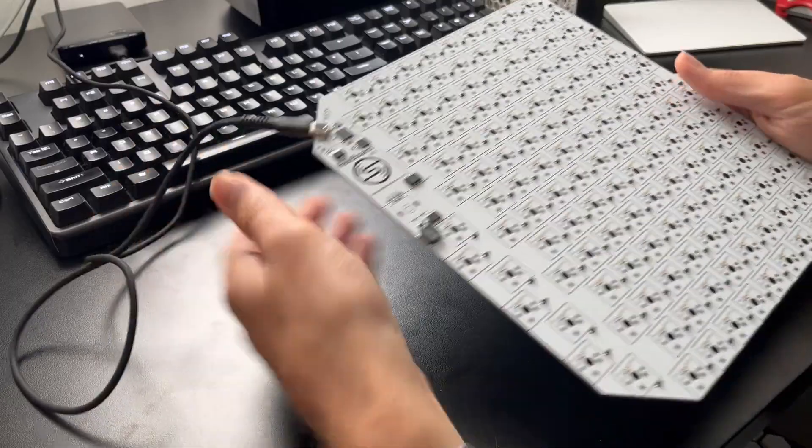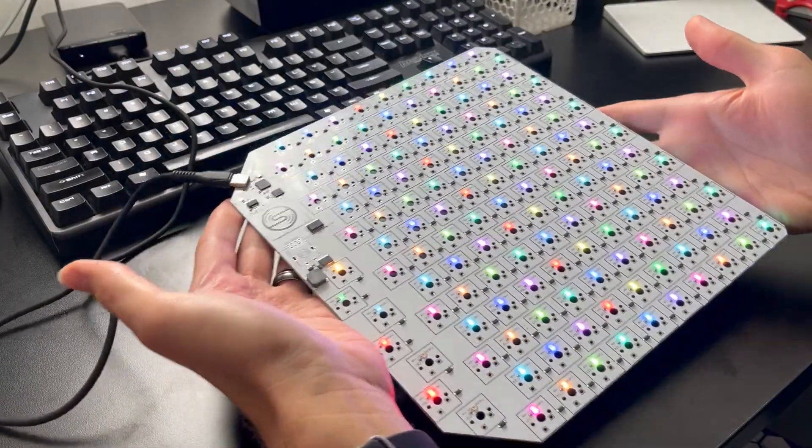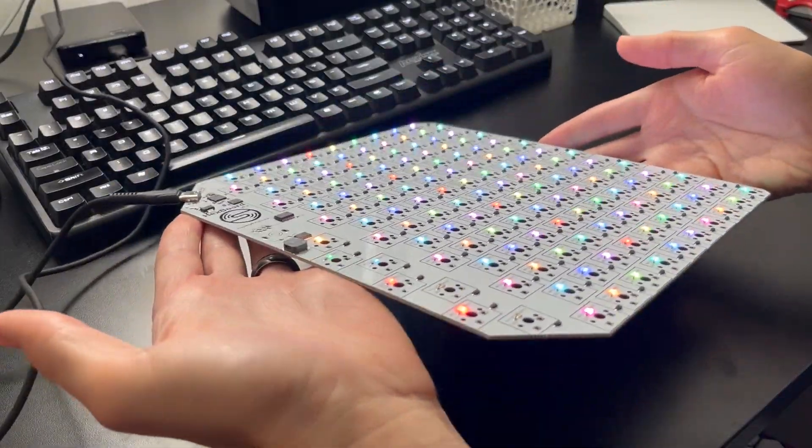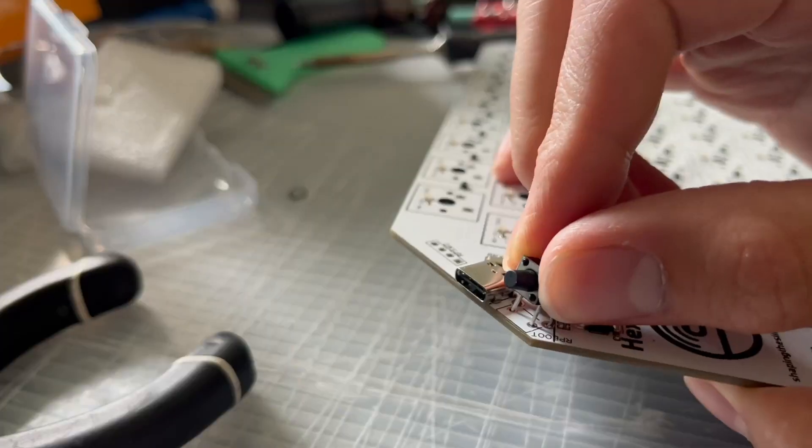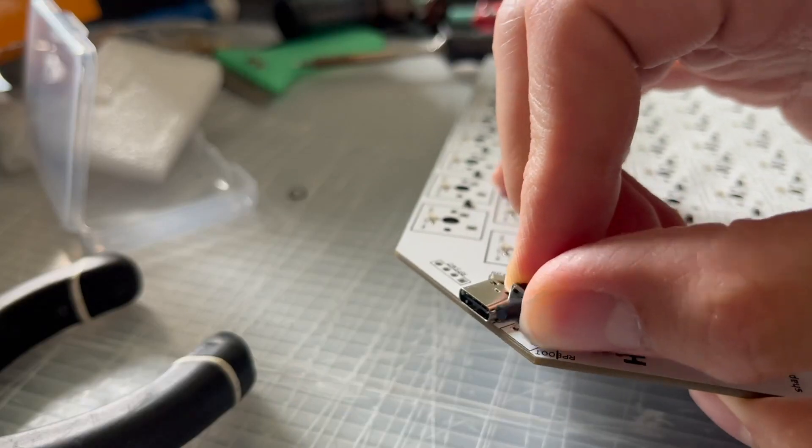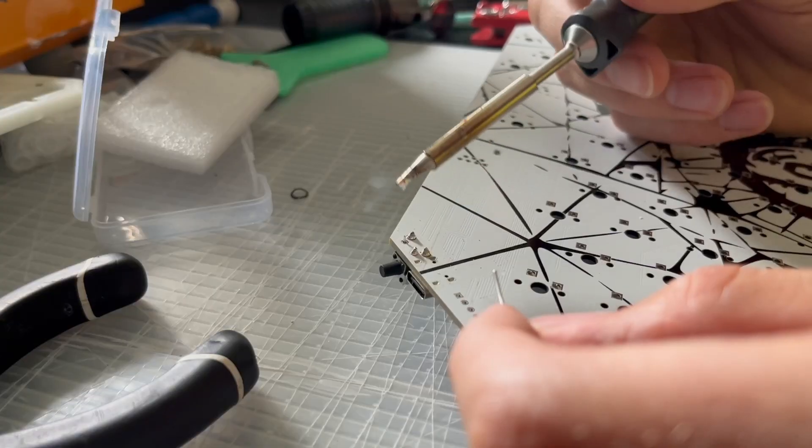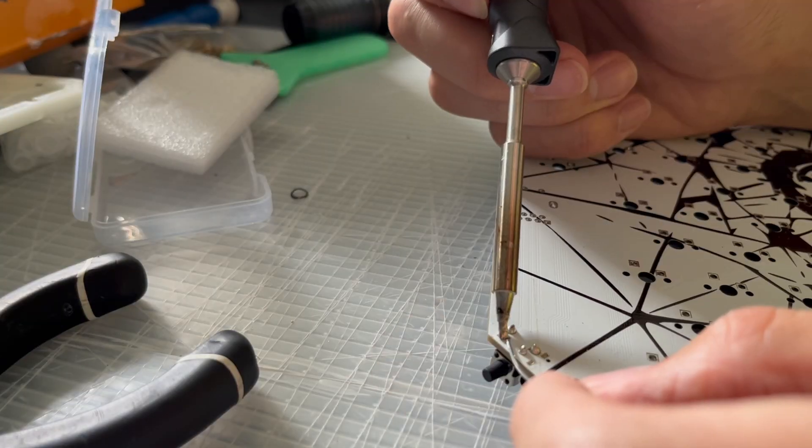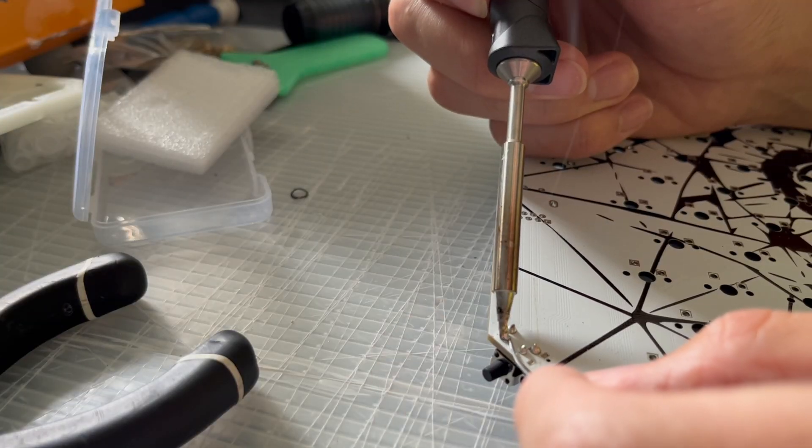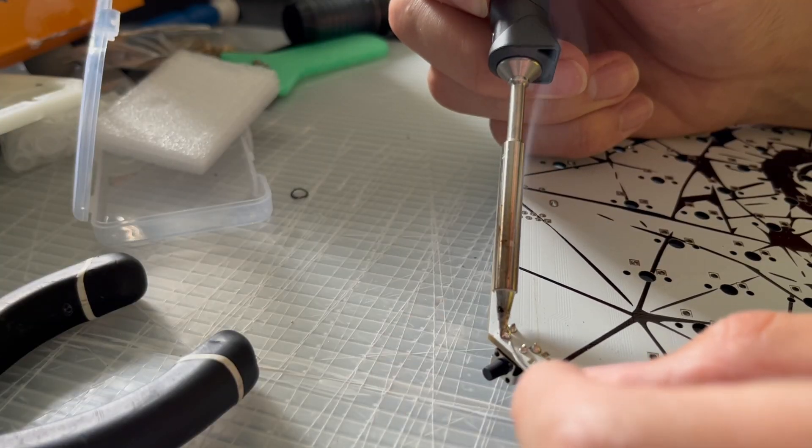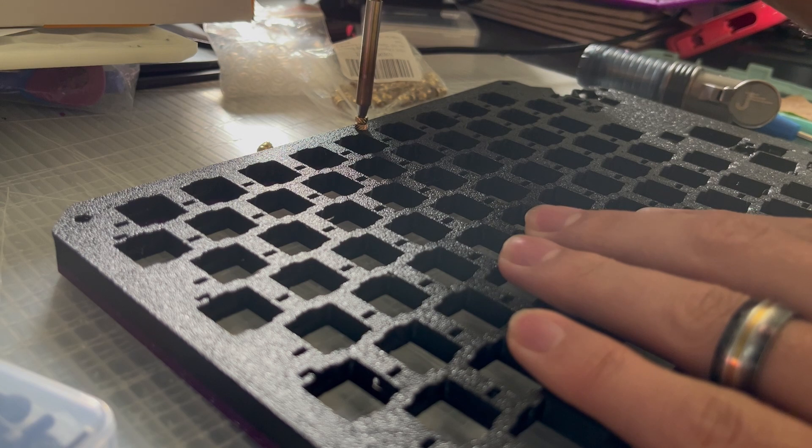The first thing you'll want to do is plug it in to make sure all the lights work and that it survives shipping. Second thing you'll want to do is install the programming switch, so just press it into place and solder it on.